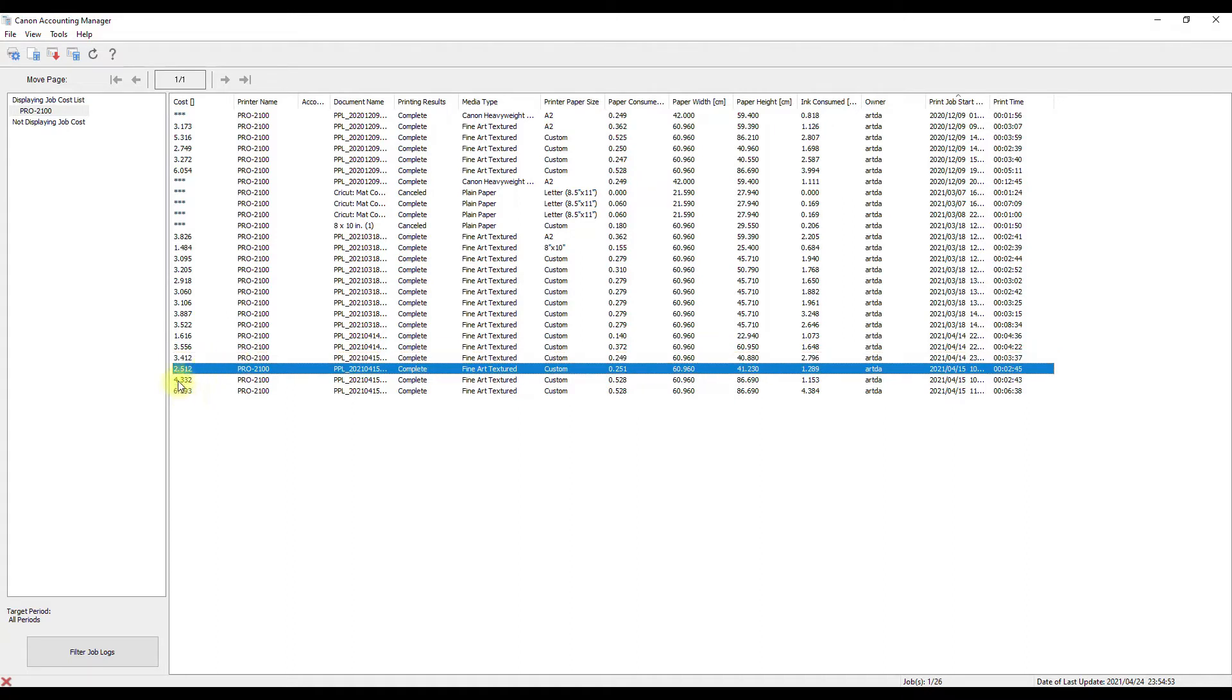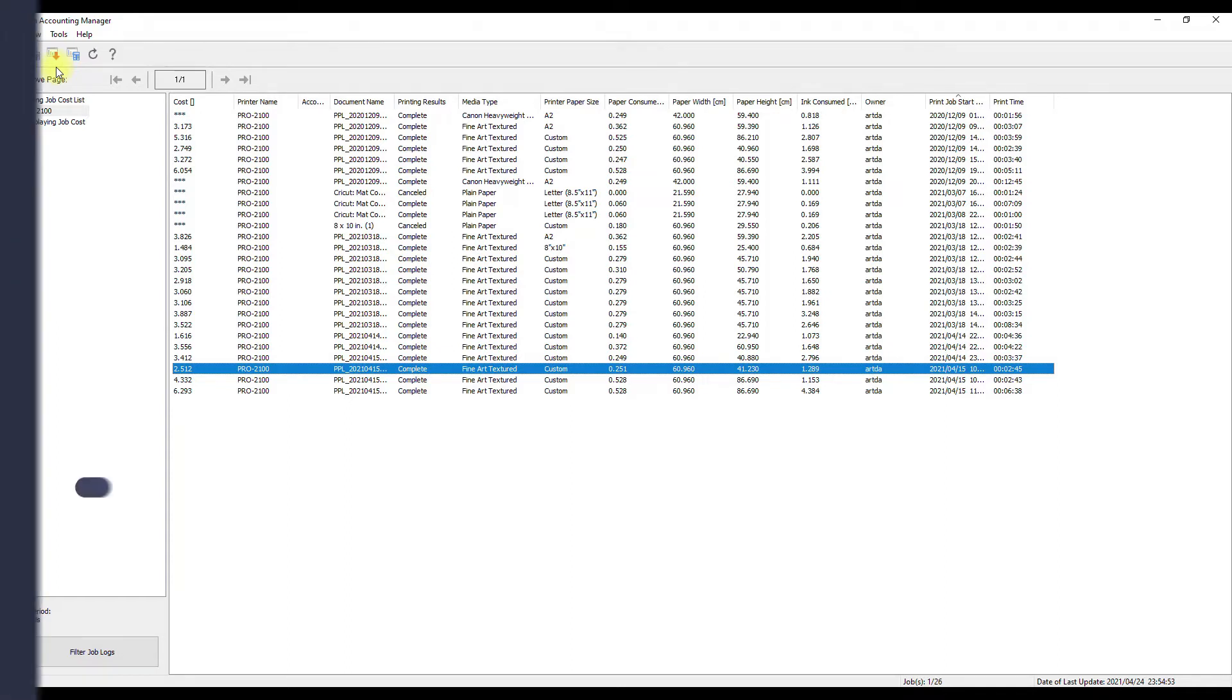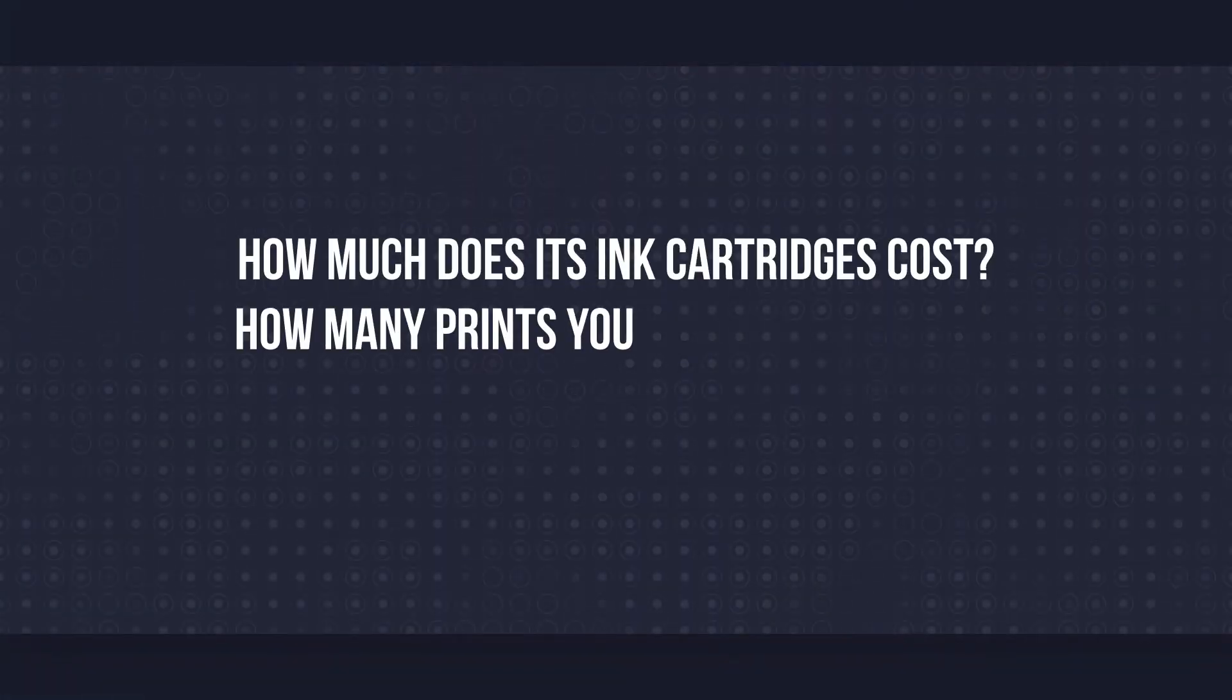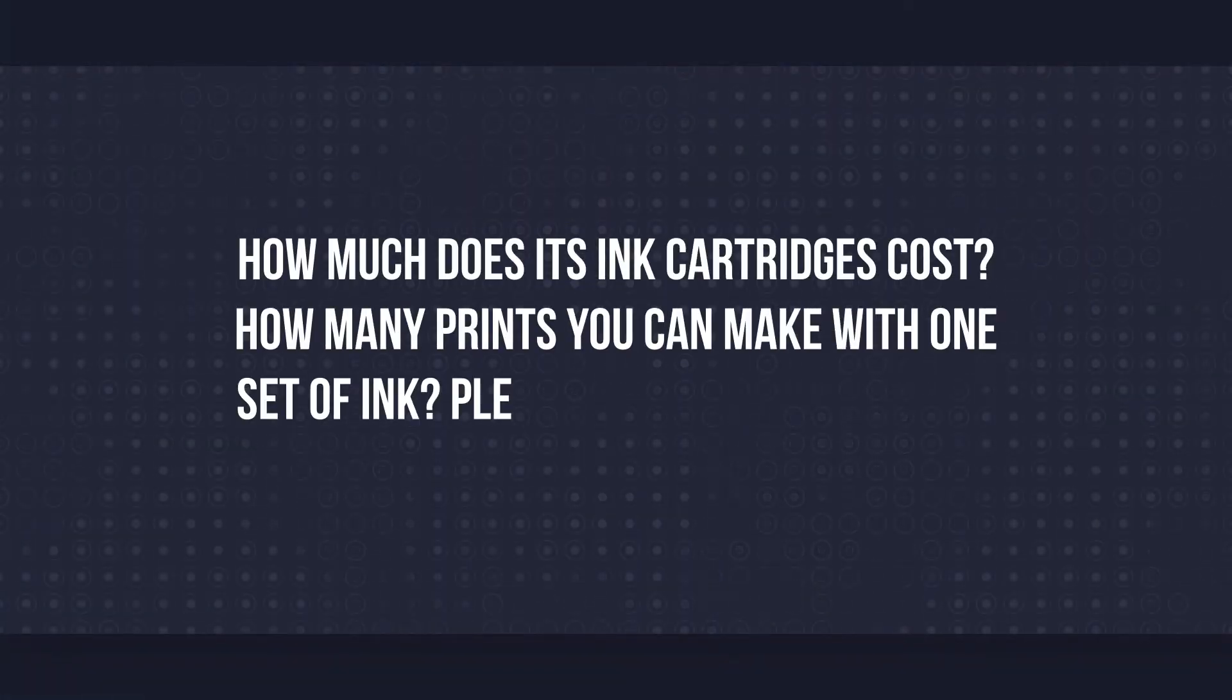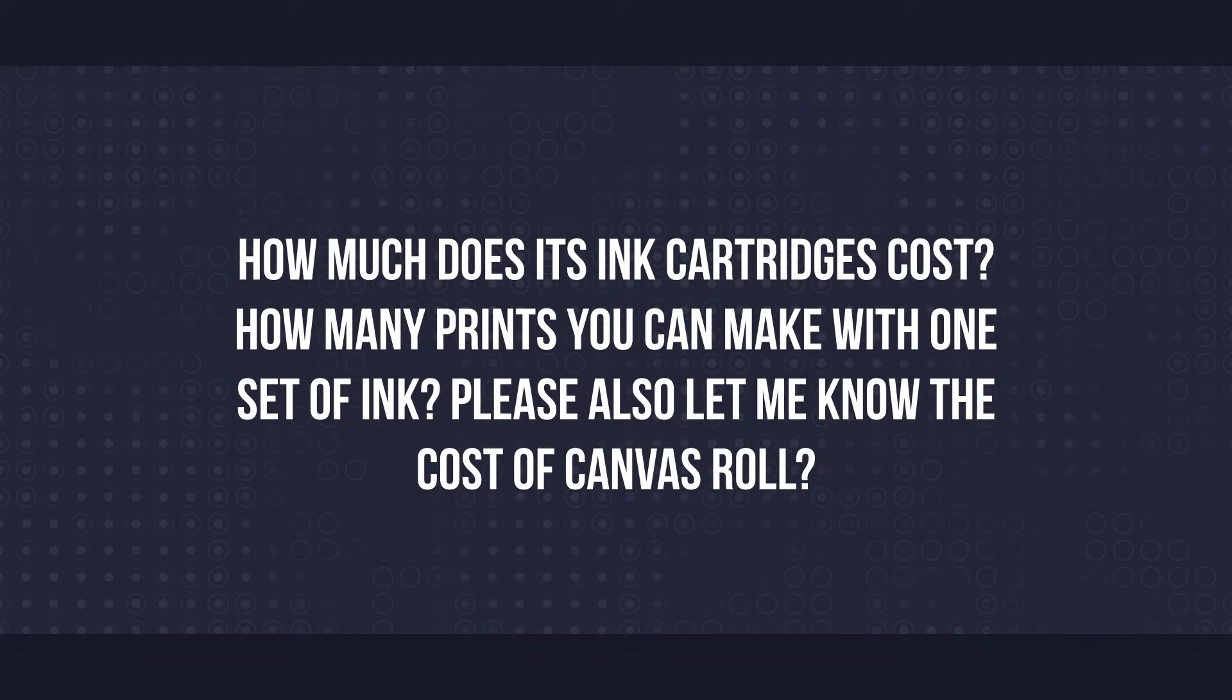It's really cool to have this accountant system and knowing how much paper you're consuming, how much ink you're consuming, and more importantly how much these print jobs are costing you. I think that's really good for your business. Obviously you need to know how to price your own work that way you can start making a profit off these things.